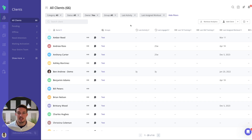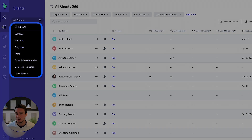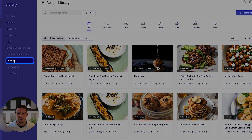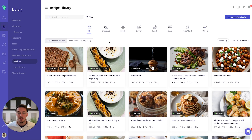Hello everybody and welcome to today's video. It's great to have you here to learn more about how you can create a custom recipe on Everfit. The first thing I want to share is where to find this feature. All you have to do is go into Libraries and click onto the Recipe Library on the left-hand side. You'll then come to our pre-populated library of 500 plus recipes that you'll be able to use.